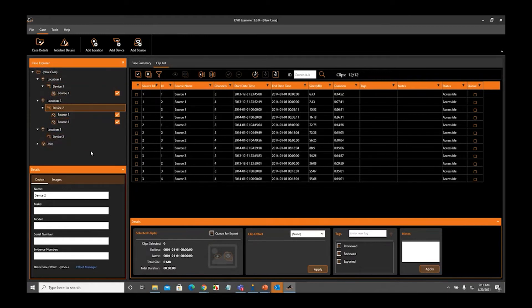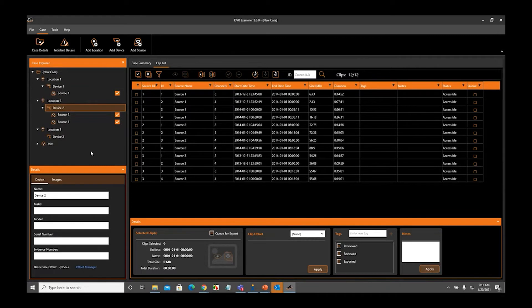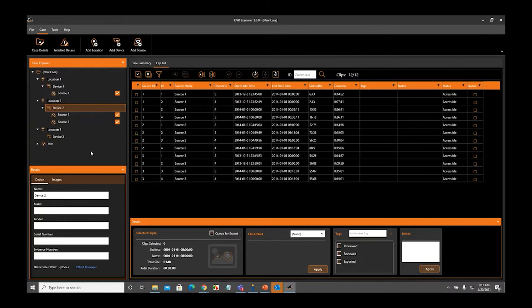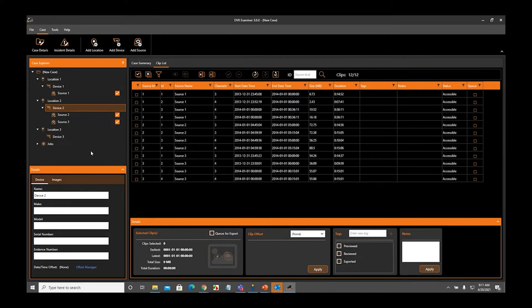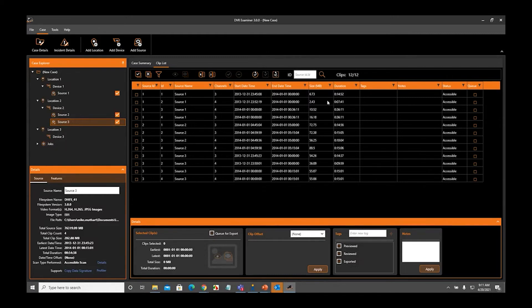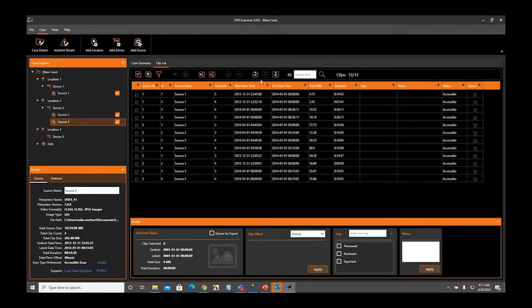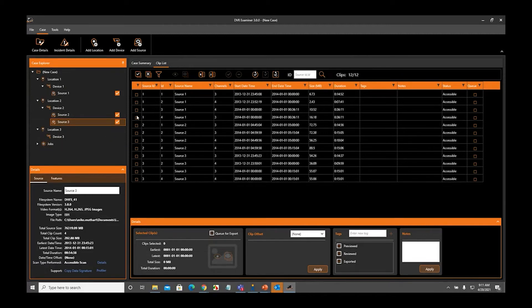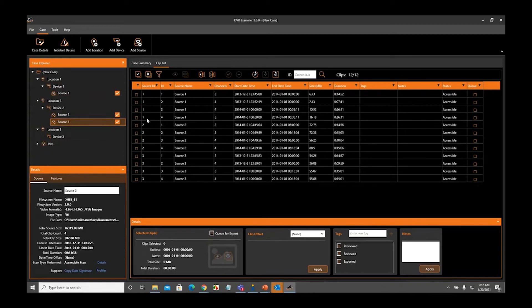I want to emphasize to you guys that making associations is not going to make exporting your clips any faster. It's not going to get you your evidence any faster. It is simply a way to manage your data so when you have to revisit this case, you know that a particular source came from a particular device, which was associated with a particular location.